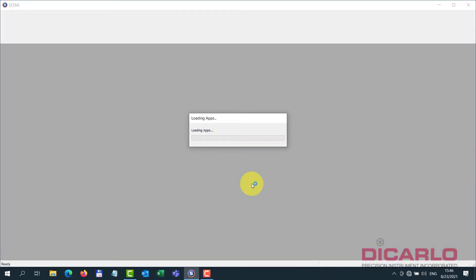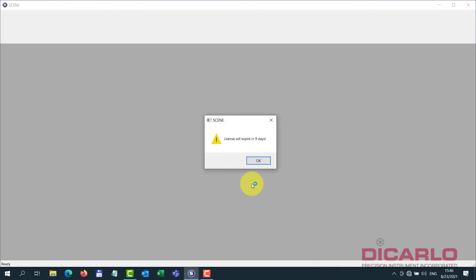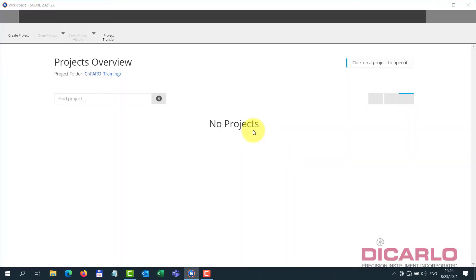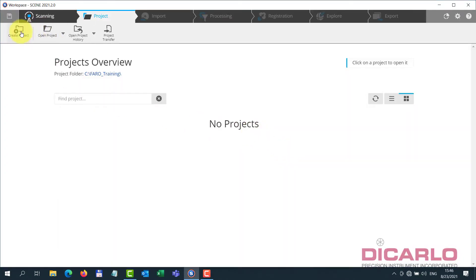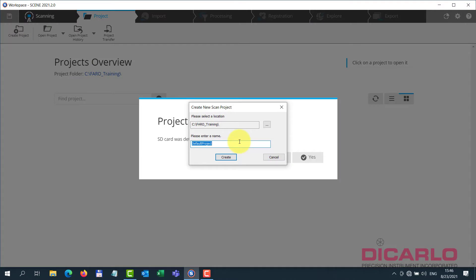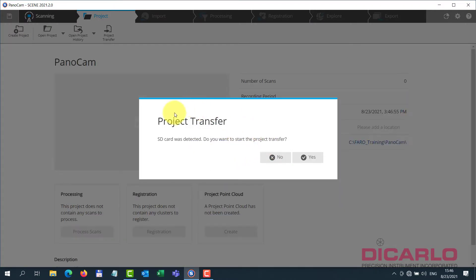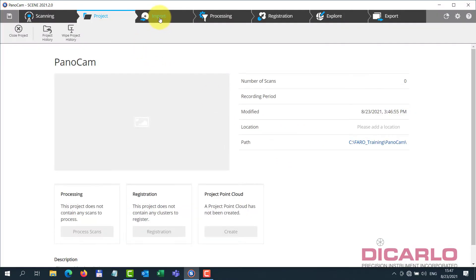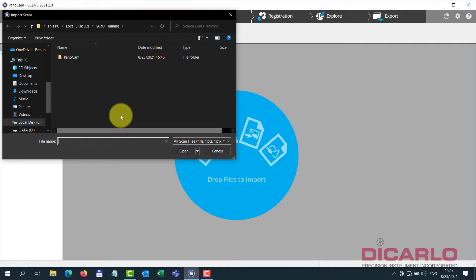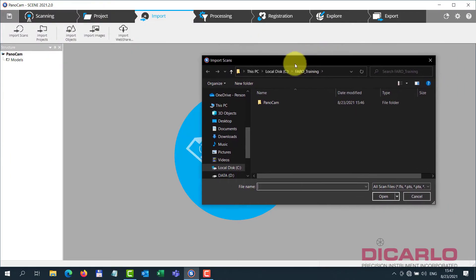The reason I mentioned this is it's not as easy to spot that the data was captured with a panoramic camera as it is when you're using the regular internal camera. So if I create a new project and call it PanoCam, it asks for automatic transfer — I usually say no because I want to be in control of my data — then I'll go to import.